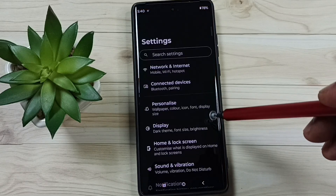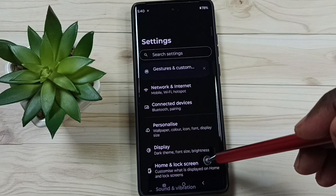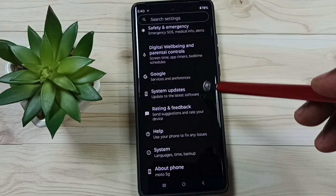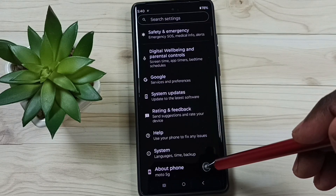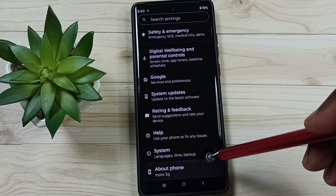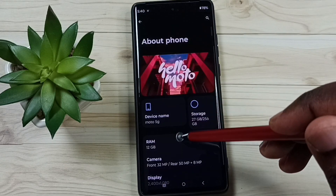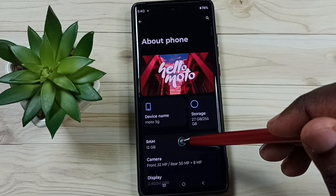Tap on the Settings app icon, go down, go to About Phone, tap on RAM.